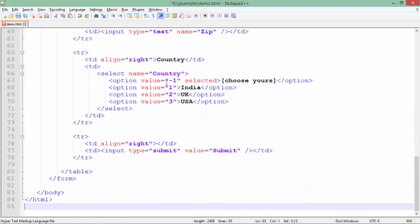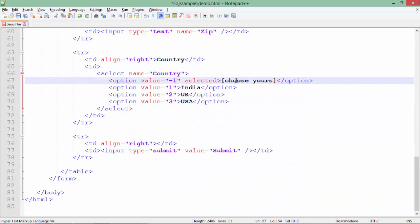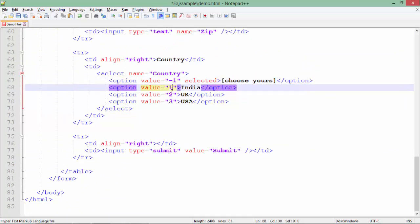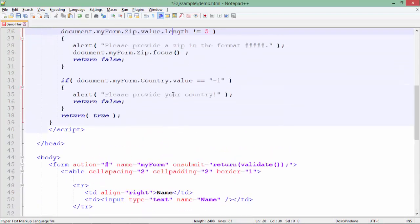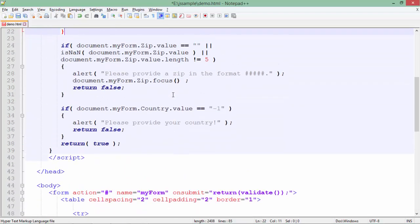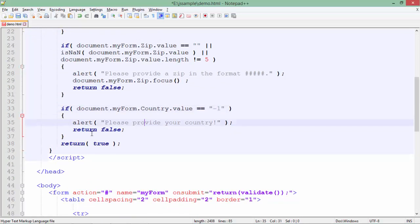Similarly in the countries, as you can see while adding the drop-down list I have assigned some values. Choose yours has minus one and apart from that it's one, two and three. So I will use that particular value here itself, like if the value is minus one means you haven't chosen any value and after this message again I will return a false.